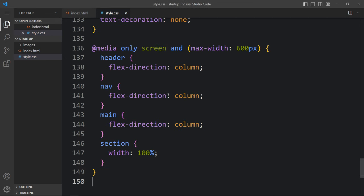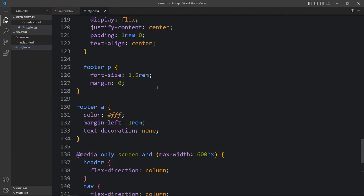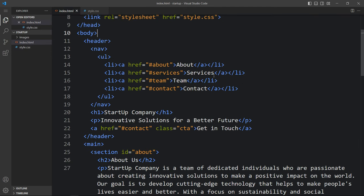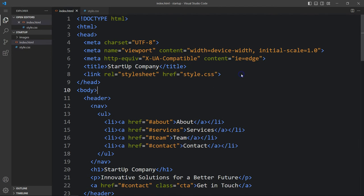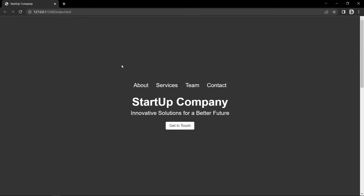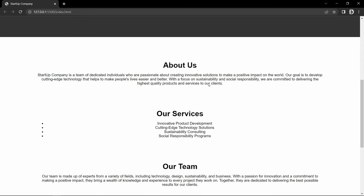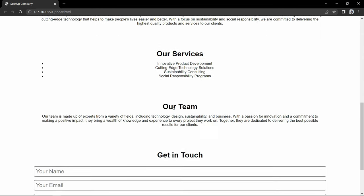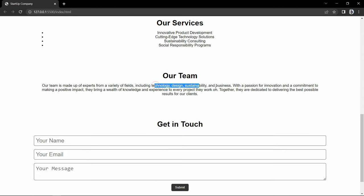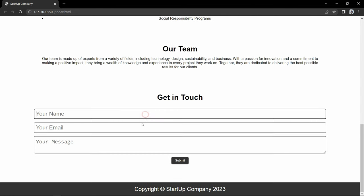After adding this we can preview our website. Come to the HTML file and open this file with the browser. You can see this dark colored full screen — we have the menu, title and button. Then we have the about us section, our services, our team, and contact section where you can see the contact form, and a copyright message.